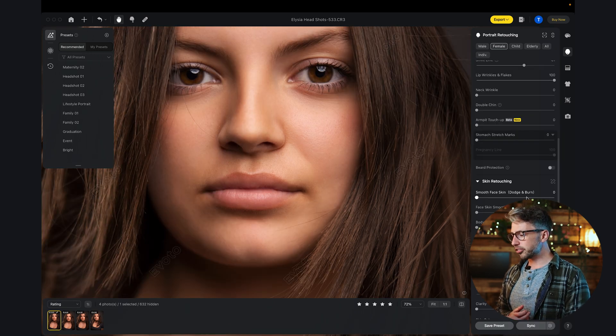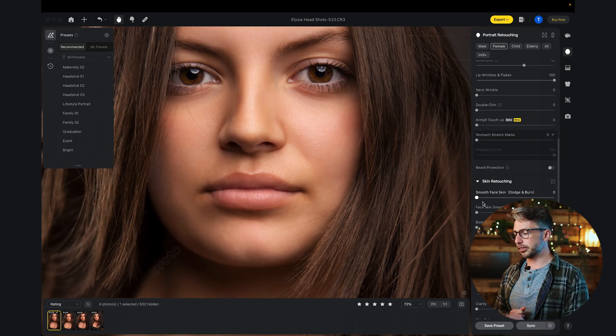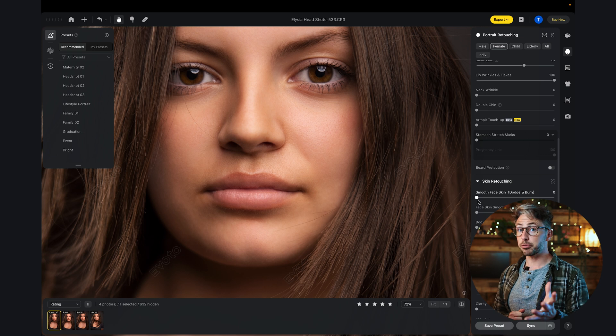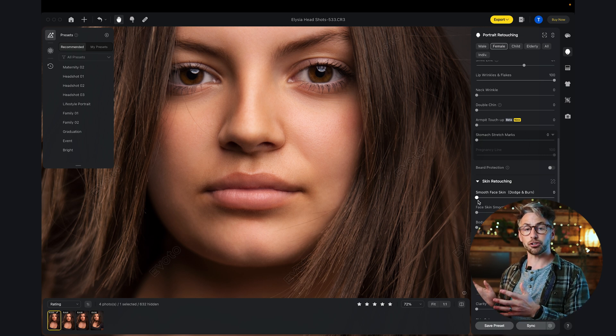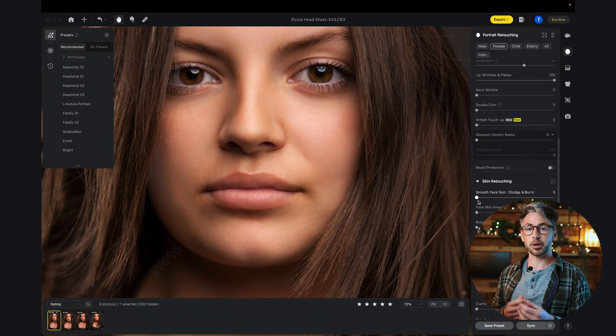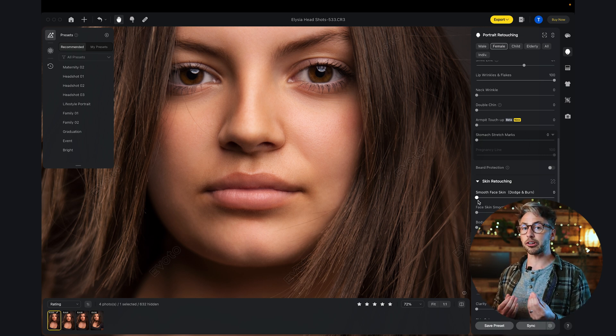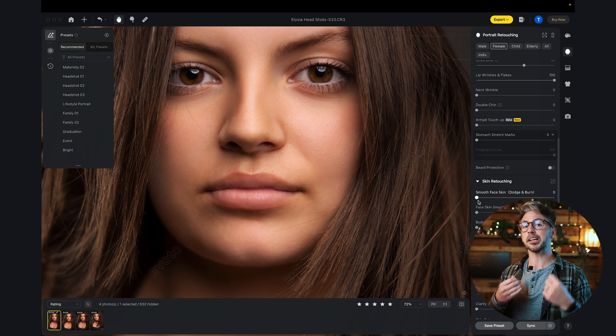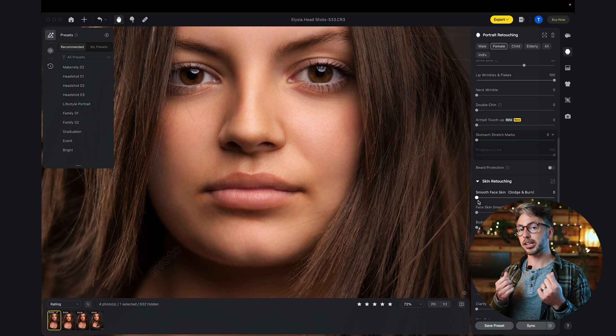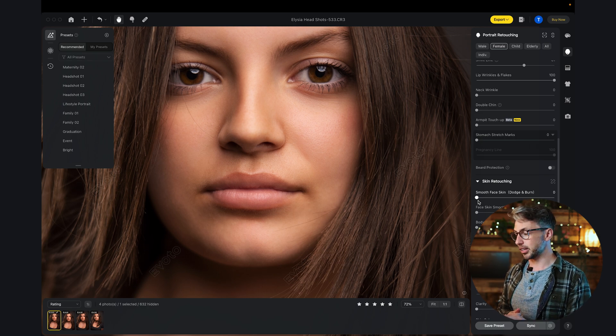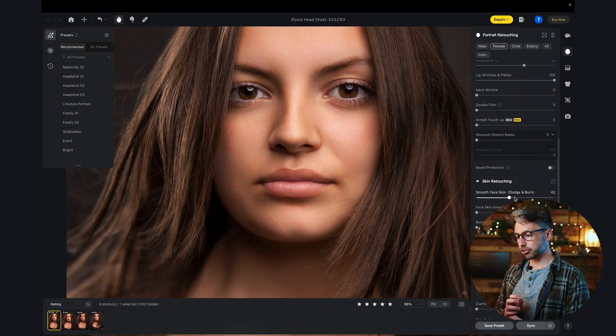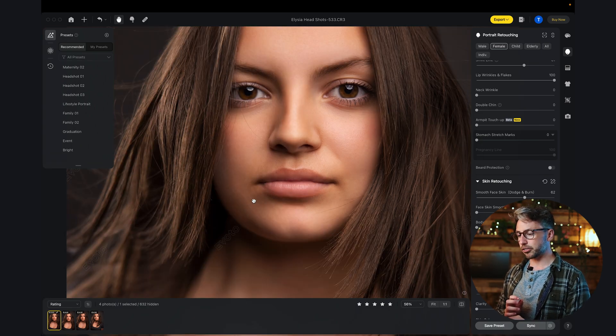Smooth face, dodge and burn. The difference between normal skin smoothing and dodge and burn is dodge and burn will just even out the tones while still retaining the detail in the skin. I'm going to crank that up just to even out some of the tones.